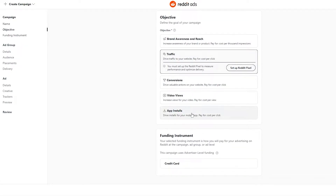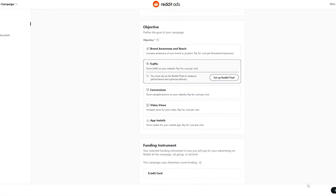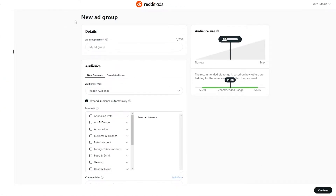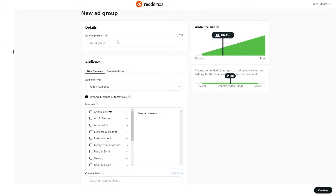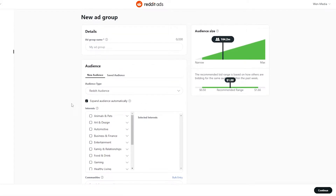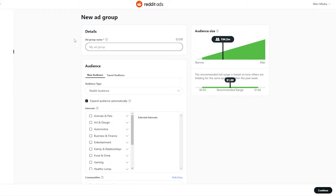With the pixel installed, we move on. Next we need to add a credit card, then simply click continue. We come to the ad group section where we start editing the ad settings. Right now it's set to max reach — the estimated recommended range is shown on the right side at around one dollar. We want to narrow the audience as small as possible to target a specific group.